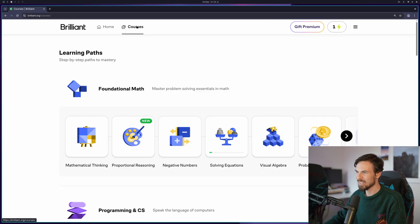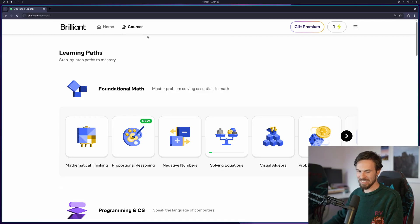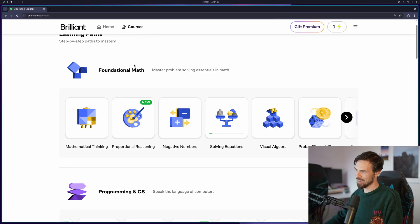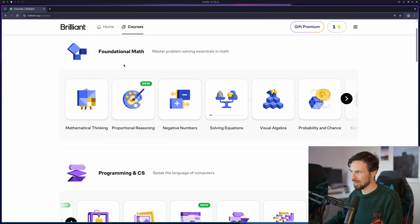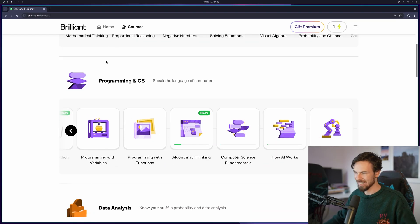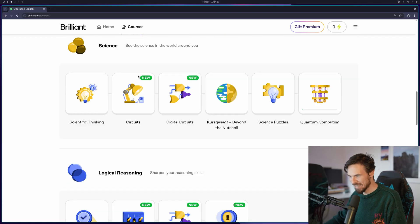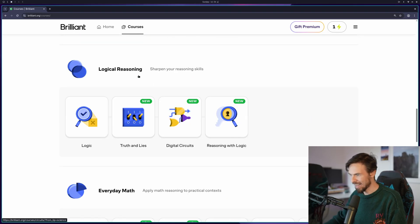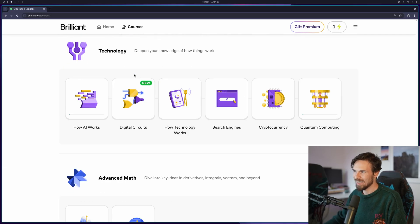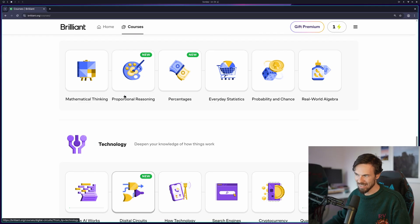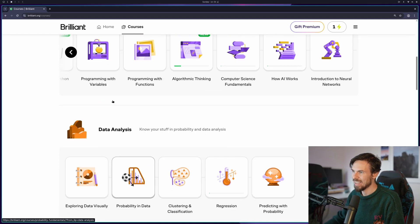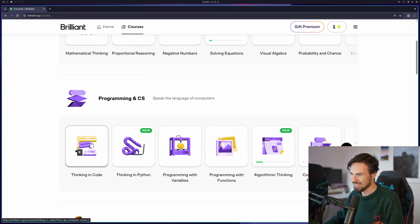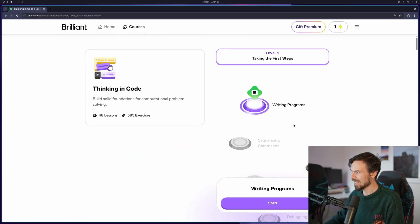Let's head over to the courses section here on Brilliant and as you can see these are all the courses they have. Math they have a bunch here from visual algebra to calculus. Programming and CS, data analysis, science, logical reasoning, technology in general like how LLMs work and cryptocurrencies. But we are going to do this one. Let's see if JavaScript has taught me anything. Thinking in Code. Let's go.